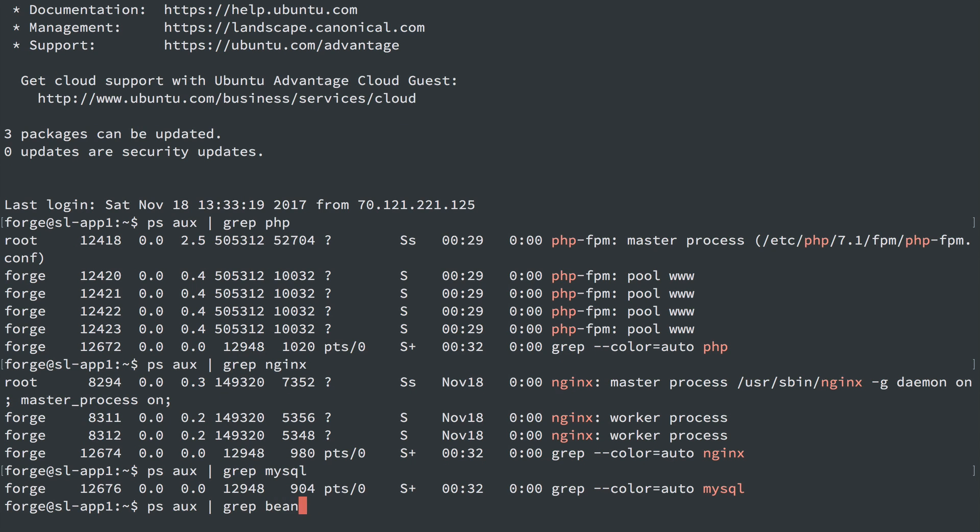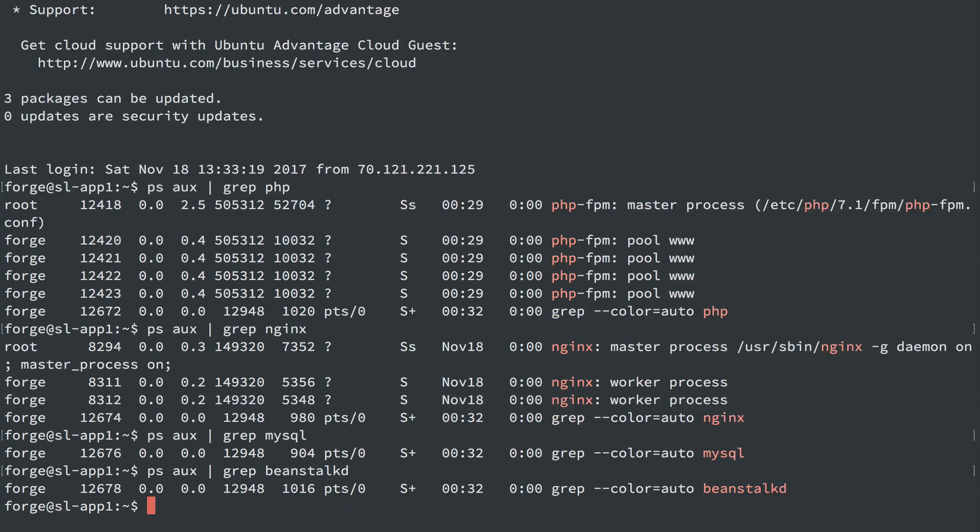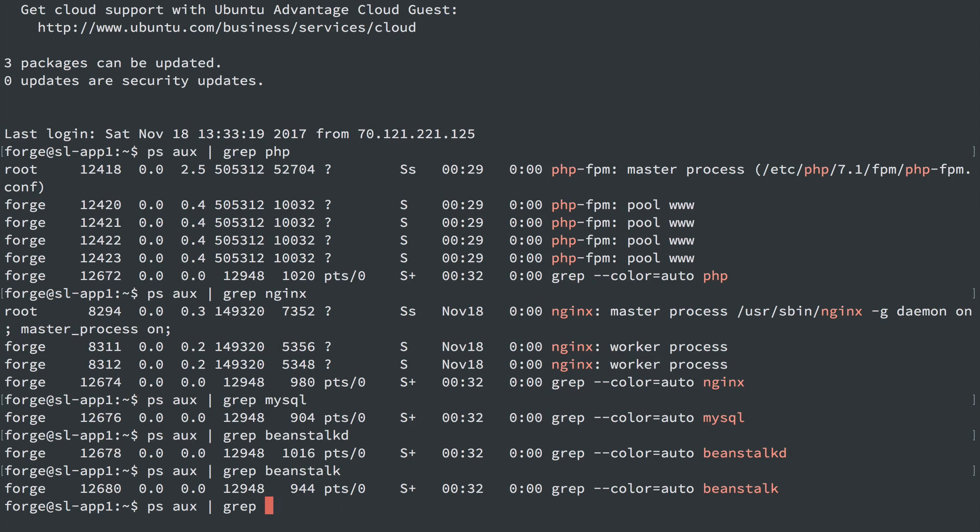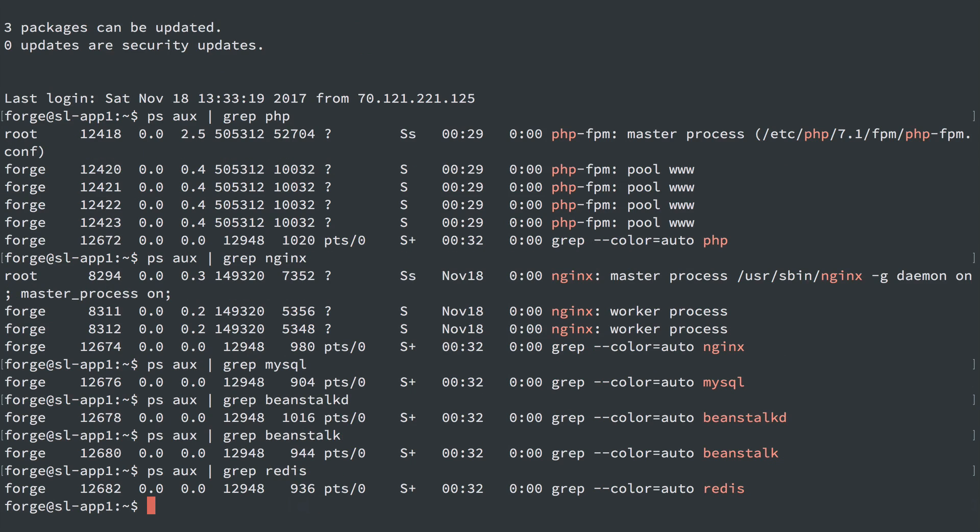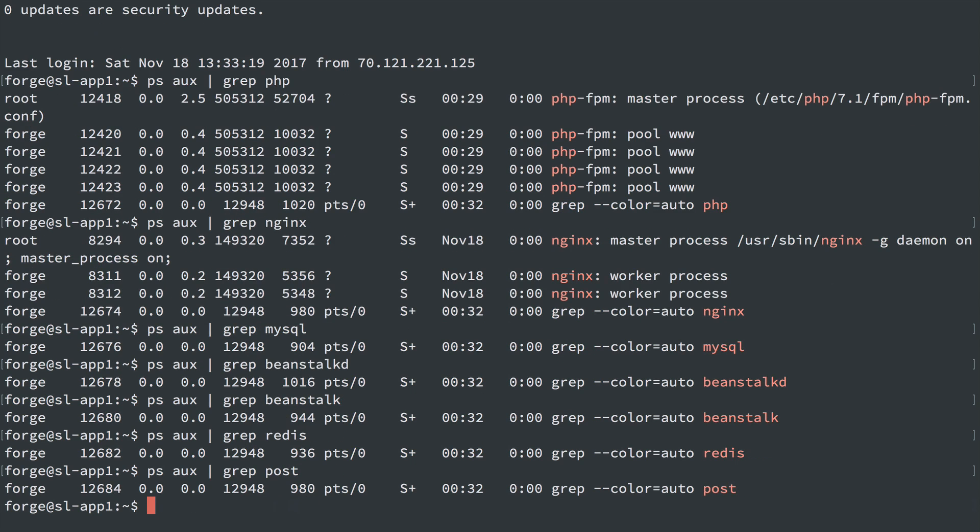We shouldn't see Beanstalk. We shouldn't see Redis. We shouldn't see PostgreSQL. And we don't. Great.